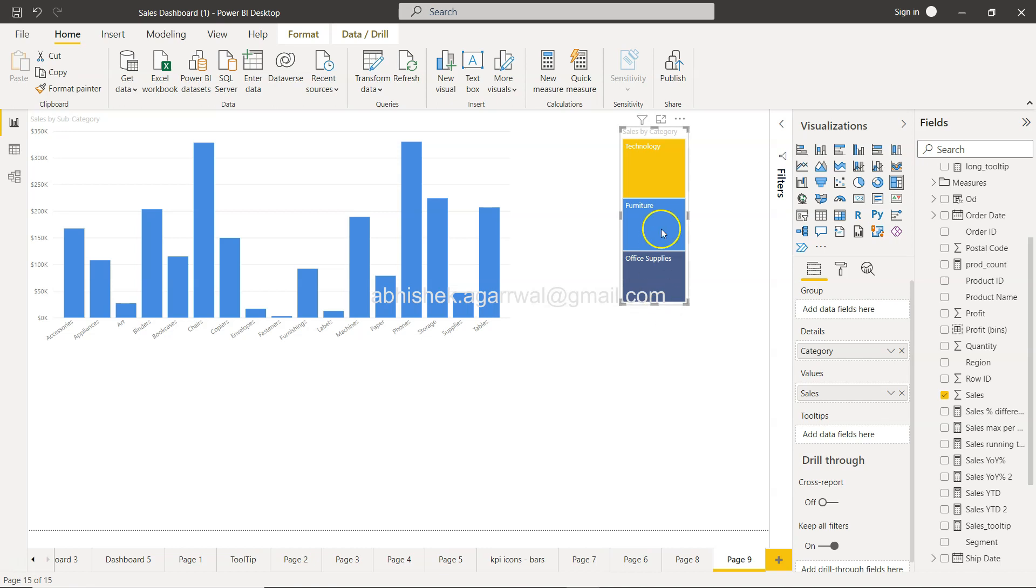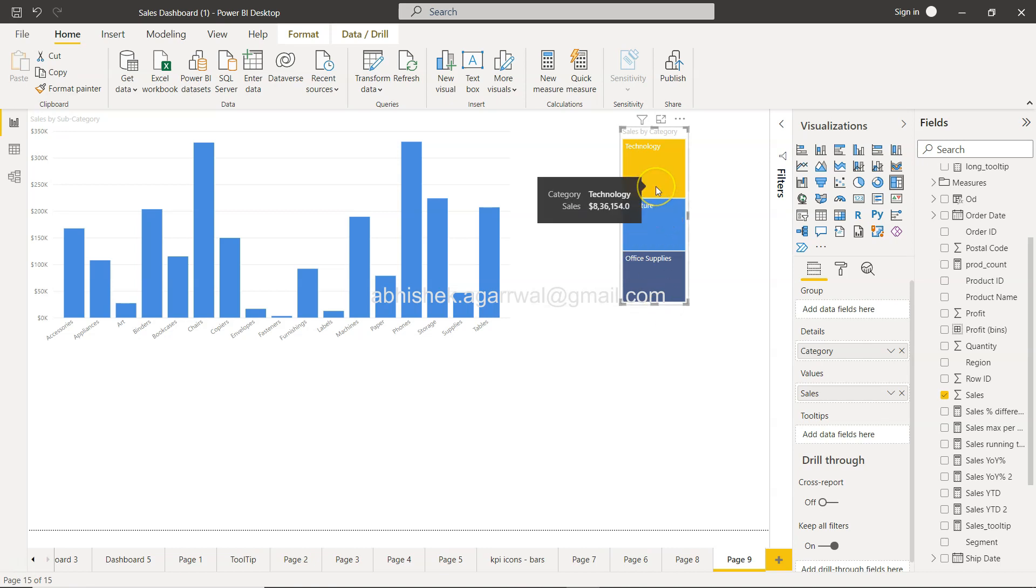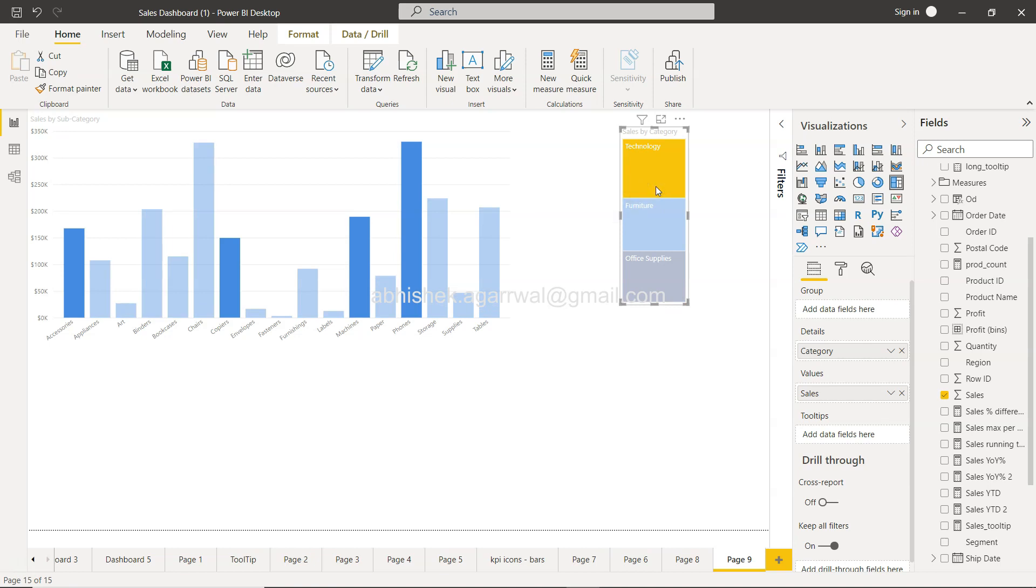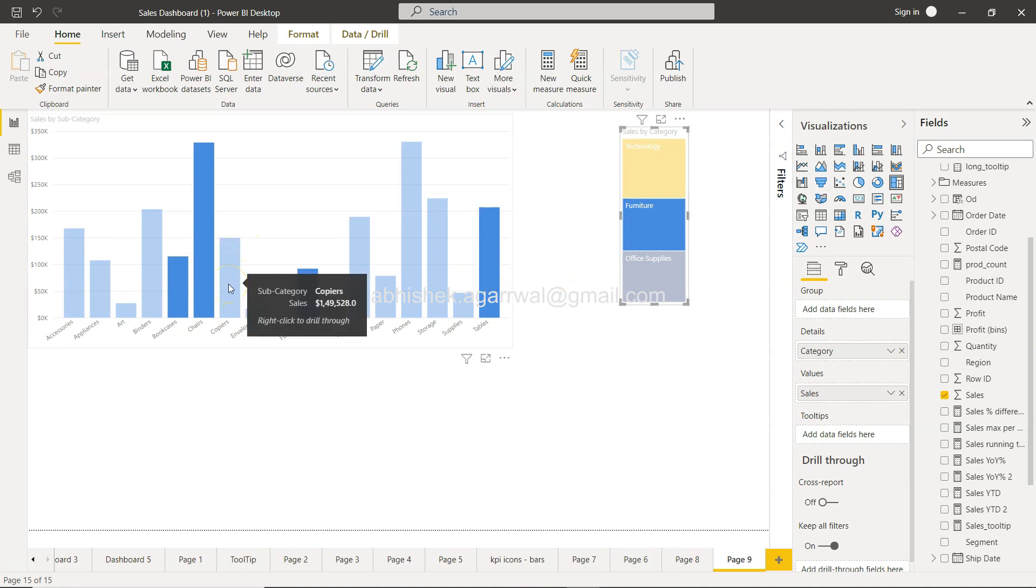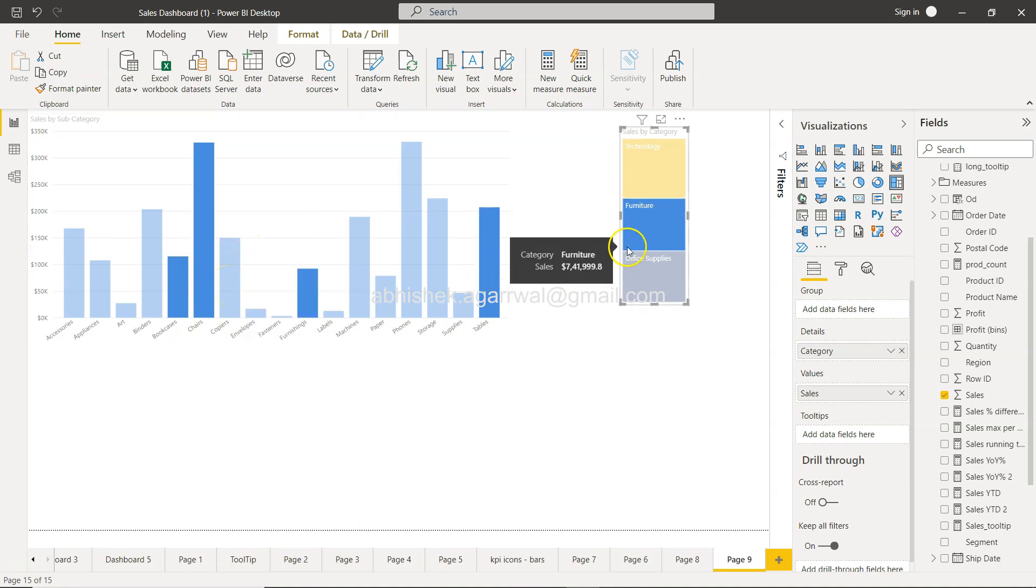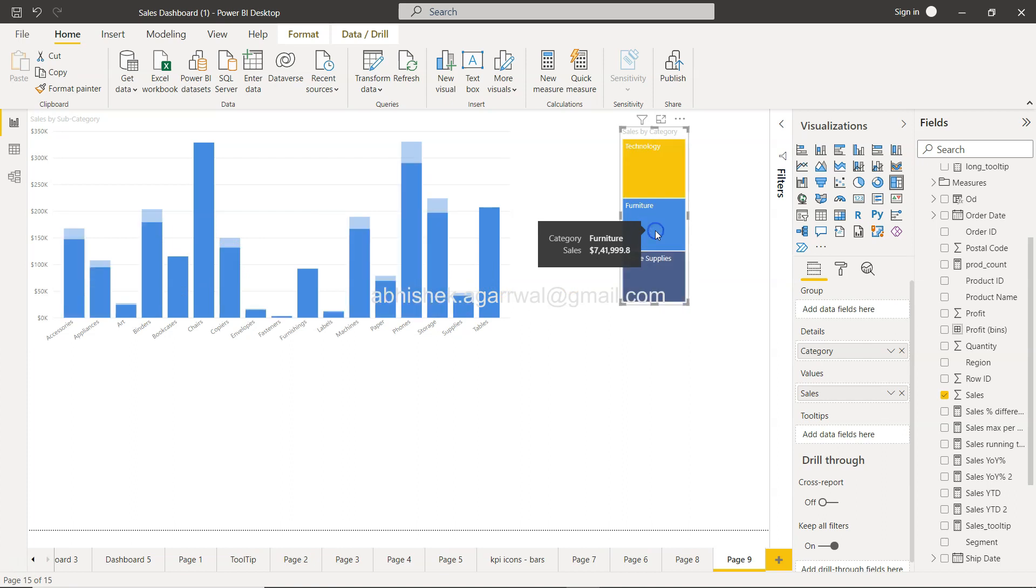But before that, the interesting thing is if I click on technology you will find the technology specific values. If I click furniture, the furniture specific values, this has been greyed out.